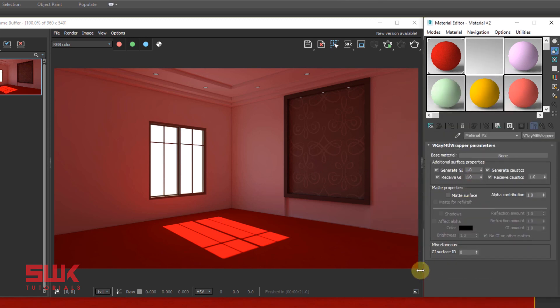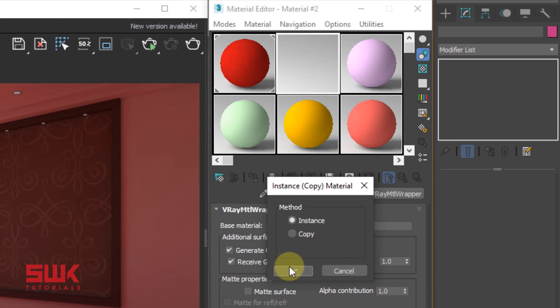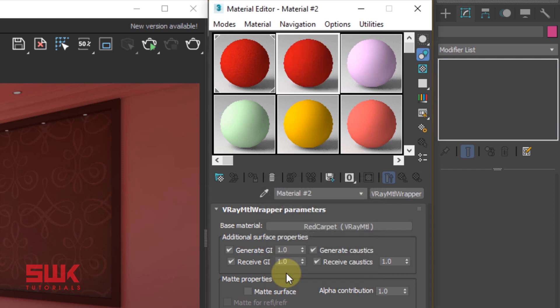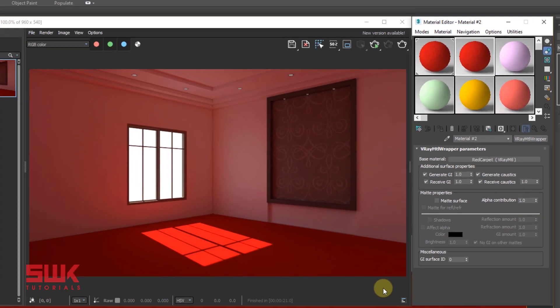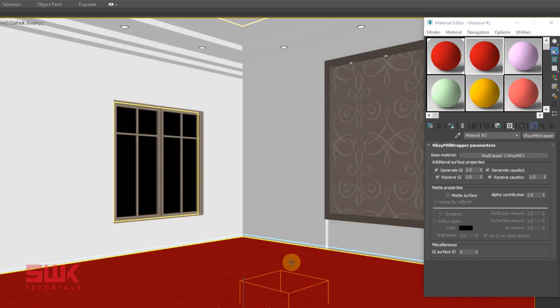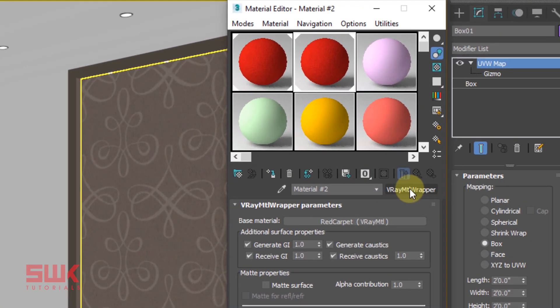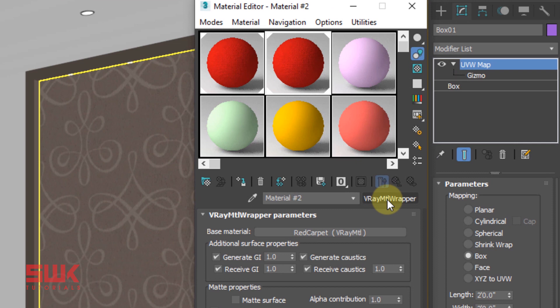Now left click here and drag your original material into the base material of Material Wrapper. Make it an instance, select your floor, the mesh where you want to control the color bleeding, and assign this material, the VRay Wrapper one.